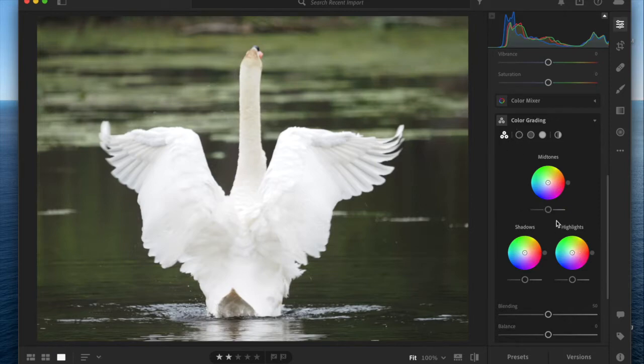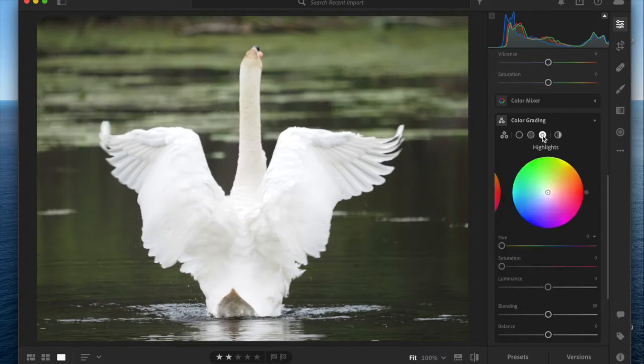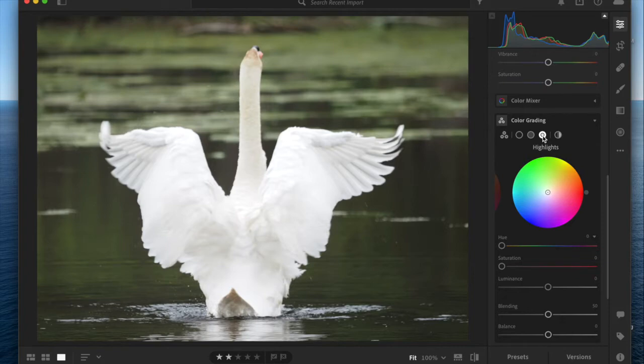There's this triad view where you can see all three at once, but I'm going to work in the individual wheels because the wheel is a little bit bigger and I think it's easier to do them one at a time. Essentially, this tool allows you to place a color in each one of these three zones. We're going to start with the highlights.